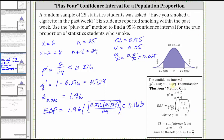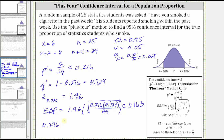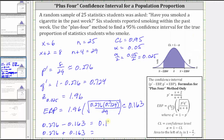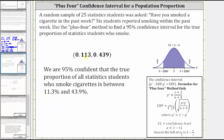So now we can determine the confidence interval, which is P prime minus the error bound to P prime plus the error bound, giving us 0.276 minus 0.163 to 0.276 plus 0.163, which gives us 0.113 to 0.439. Using the plus four method, the confidence interval is from 0.113 to 0.439, which means we are 95% confident that the true proportion of all statistics students who smoke is between 11.3% and 43.9%.